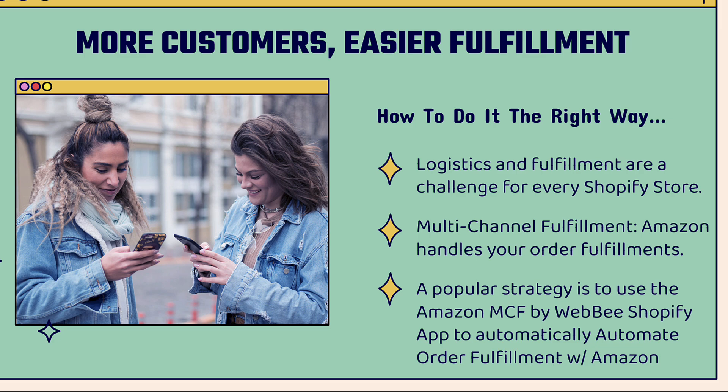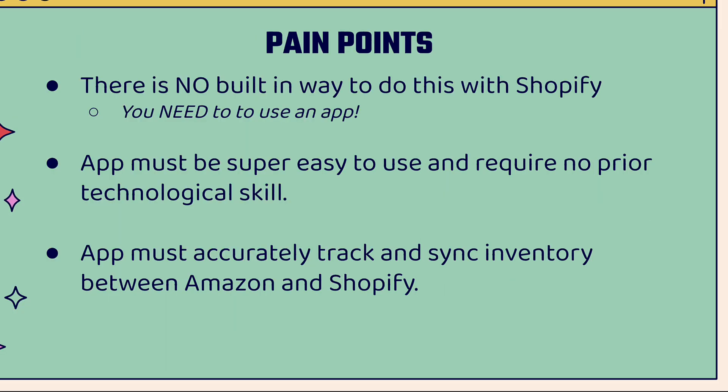A really popular strategy right now is to use the Amazon MCF app by WebBee. It's a Shopify app that's going to automatically automate your order fulfillment with Amazon. It's going to allow you to do a lot of cool things inside of Amazon MCF all automatically. It's very powerful and integrates directly with Shopify.